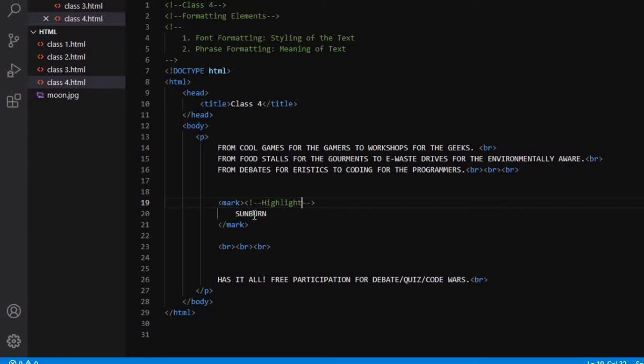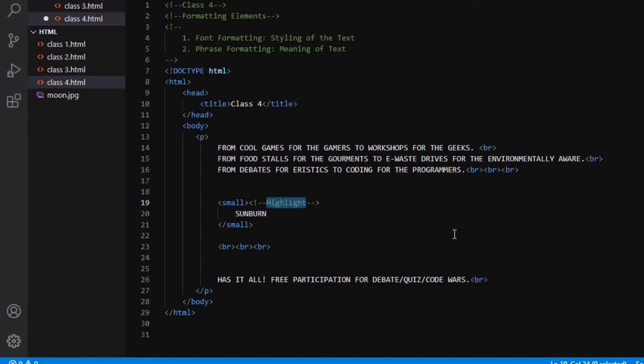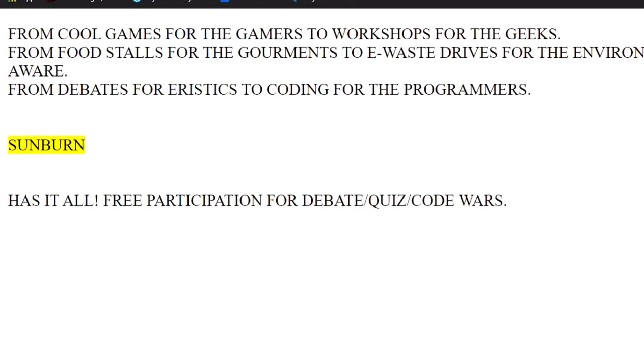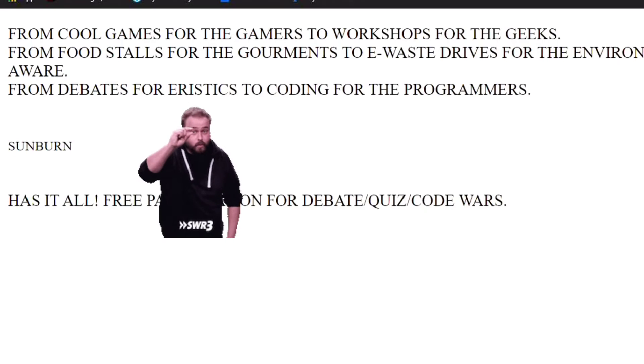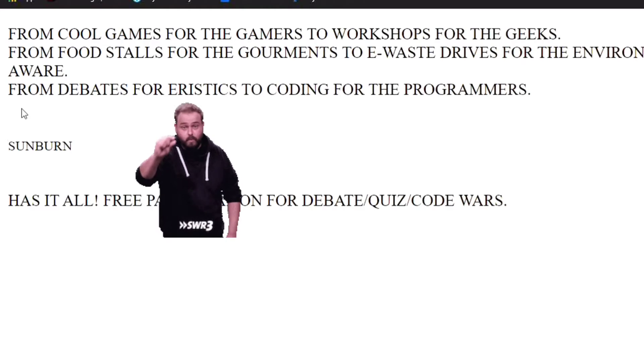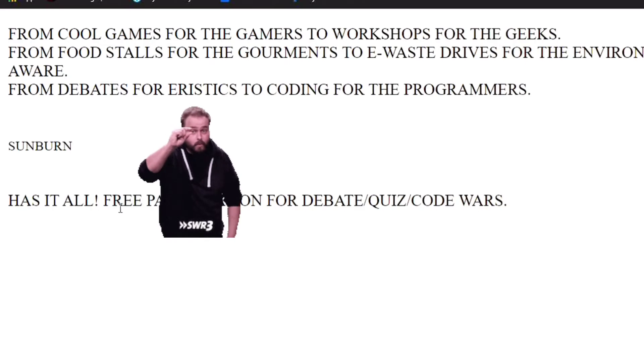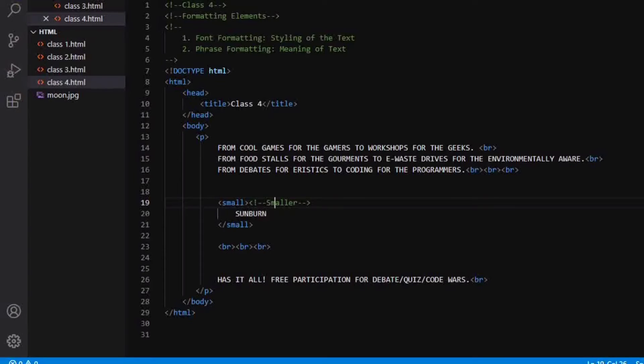Our next tag is the small tag. This tag will make our text appear smaller in size than the remaining text. So when I save it and refresh it, you can see the sunburn has become one size smaller than the rest of the text.